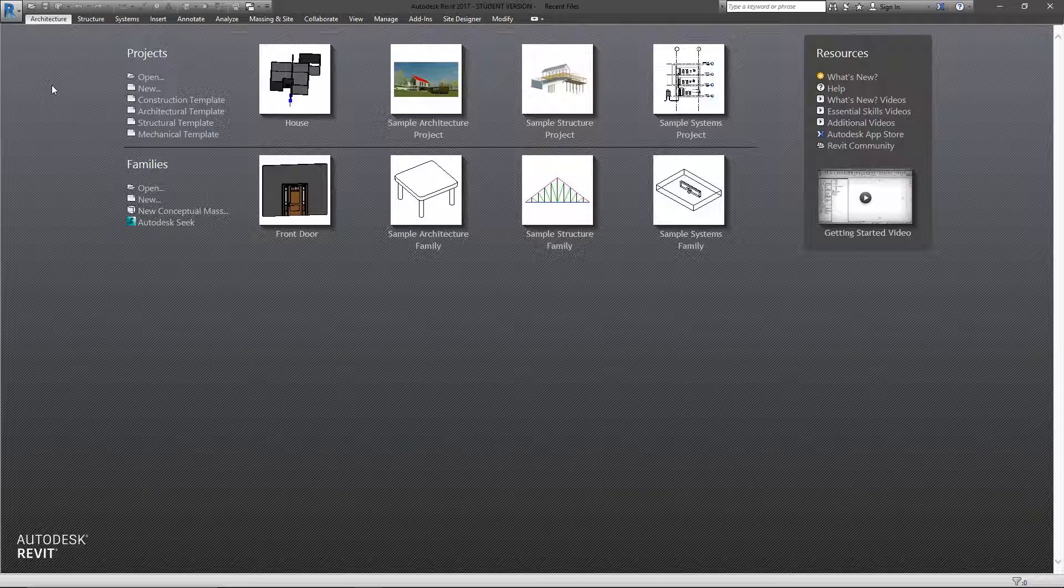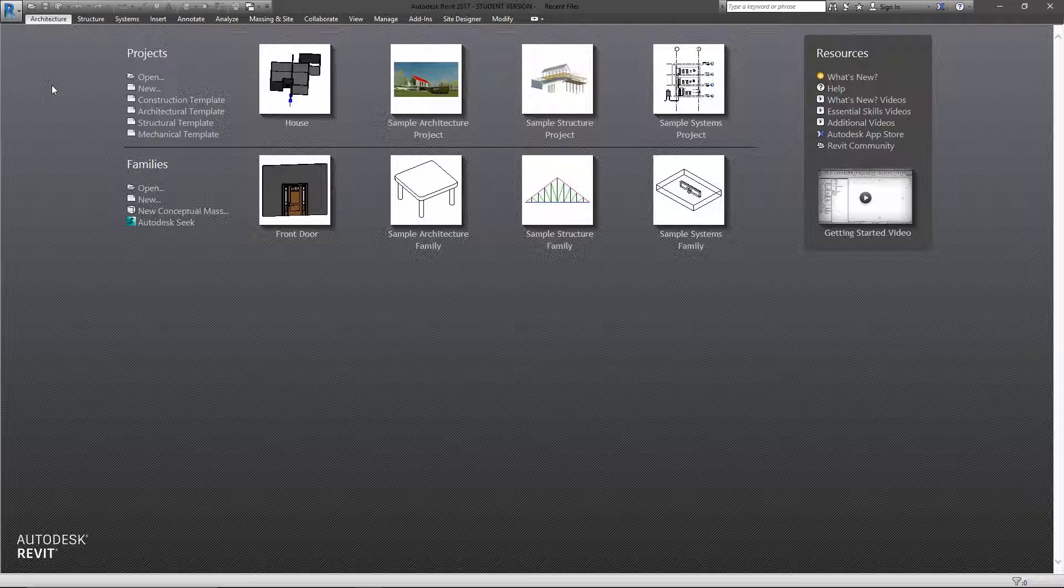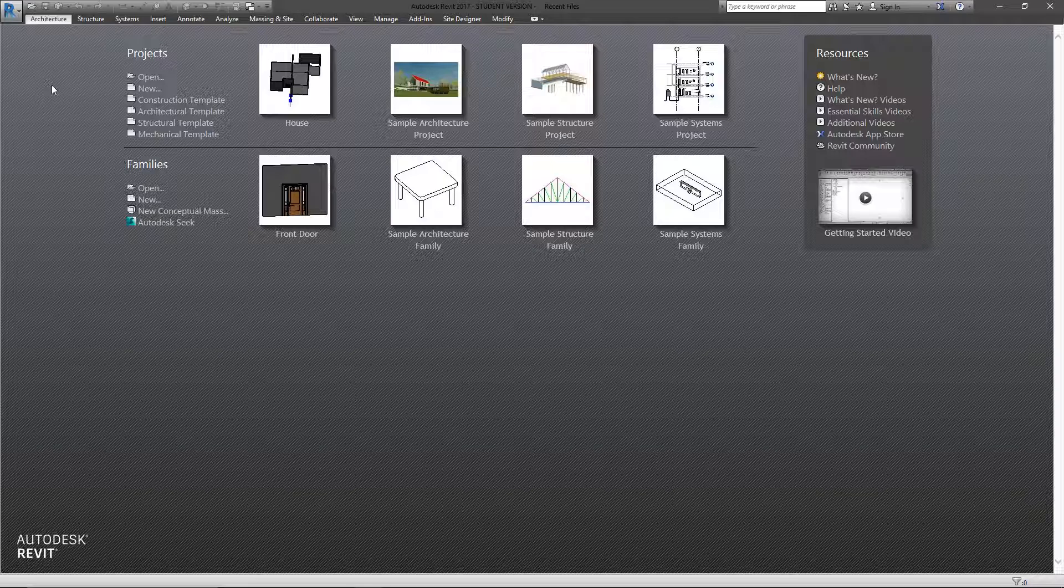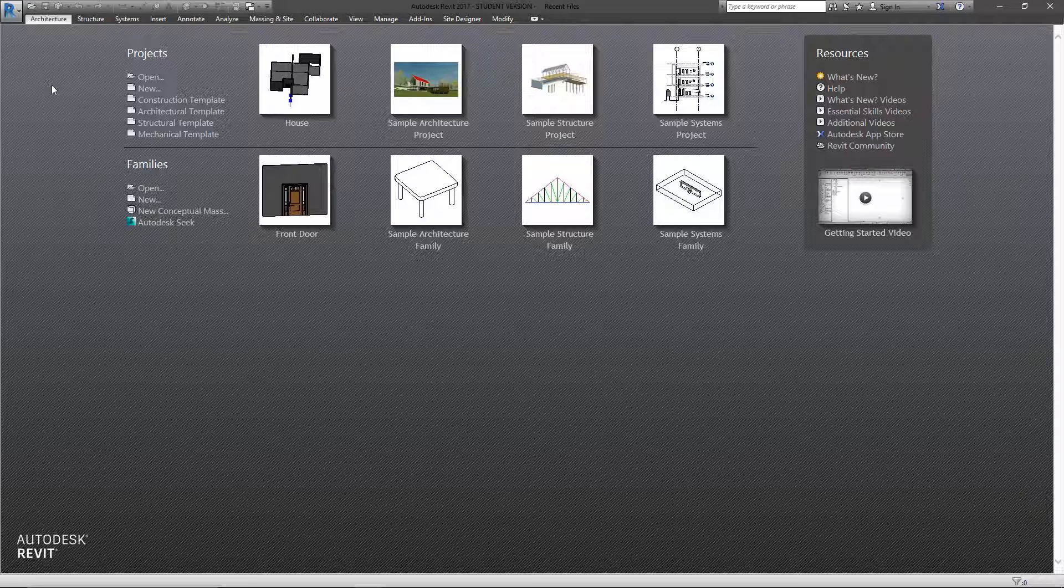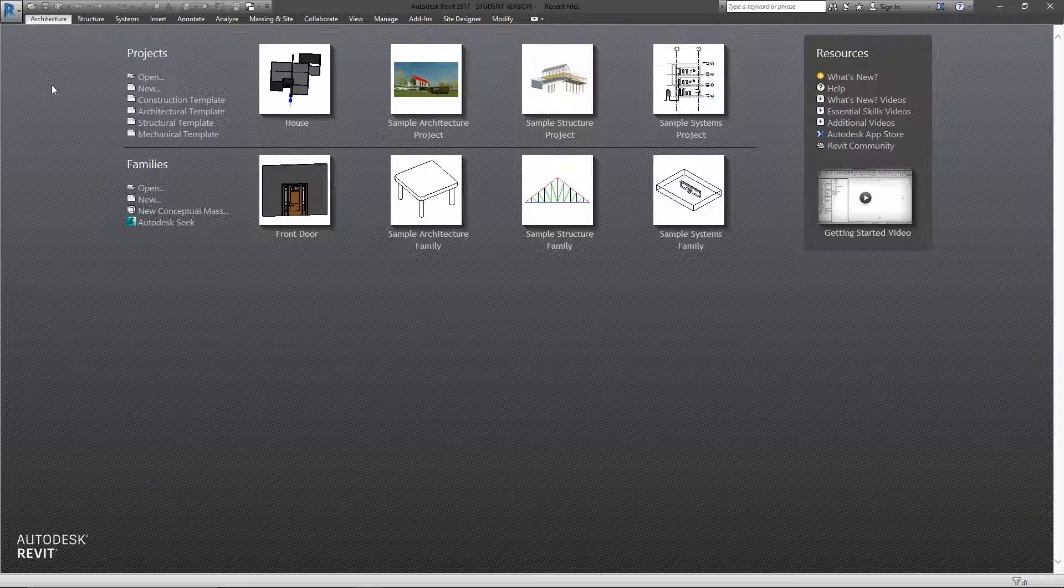Looking to start in Revit 2017, hitting up just about every tool, every little feature, and probably work our way through Revit.